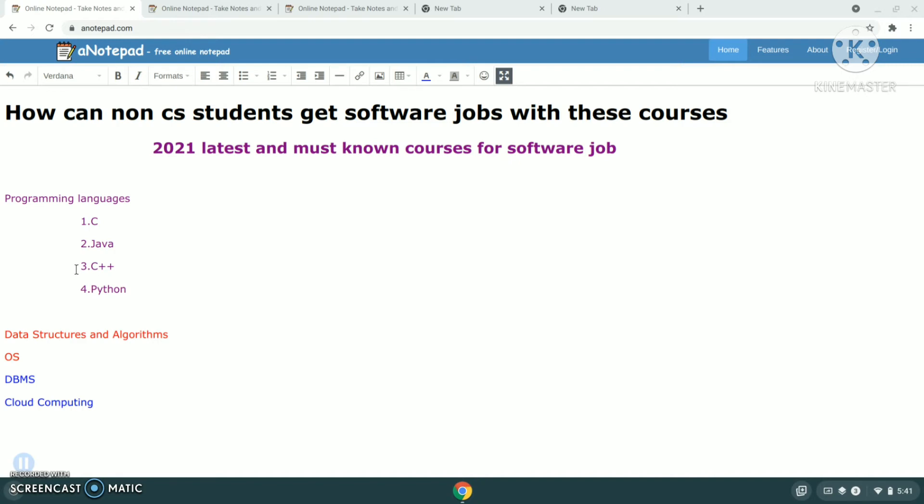Because you are other branch students, they'll ask you mainly on basics of programming language and data structures. They won't go deep into it. You should have basic knowledge on data structures and algorithms. I know it's difficult to learn, but if your goal is to get a software job, nothing can stop you. So you can try with these courses. You will definitely get into the software field. I'm talking about the other branches which are other than CS and IT.